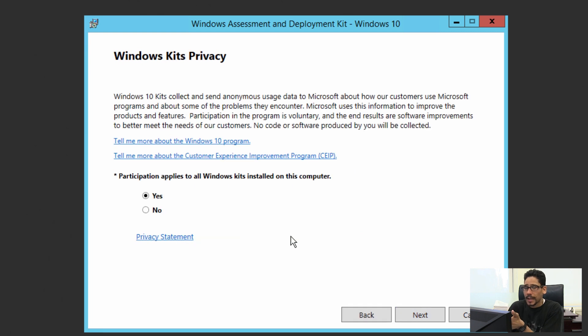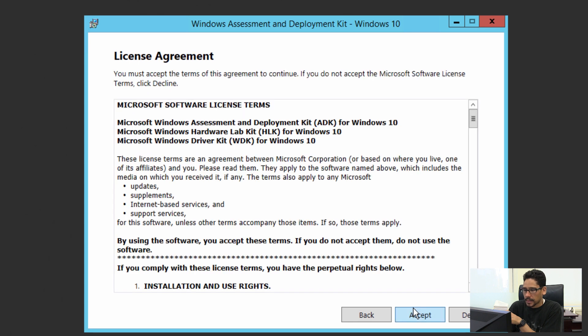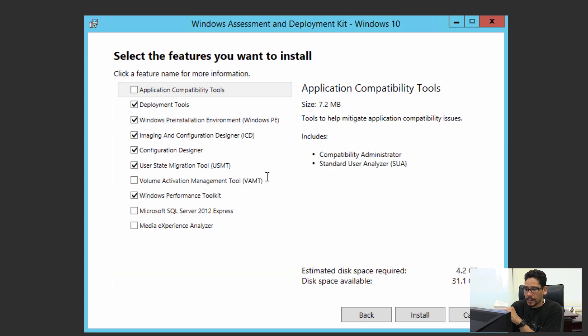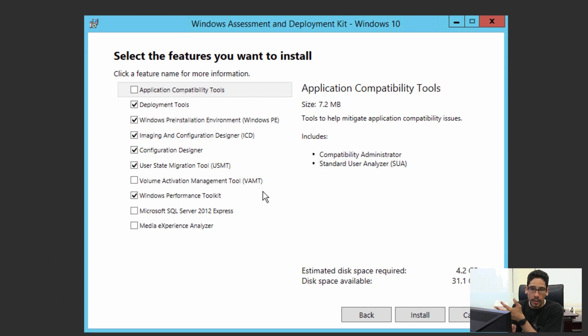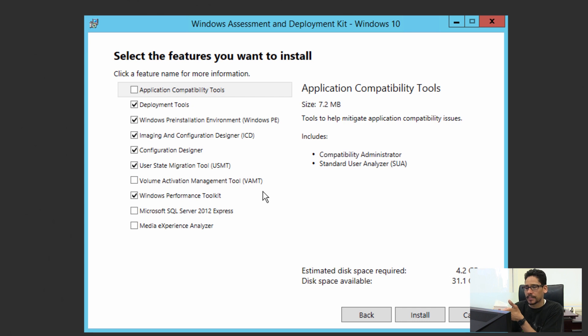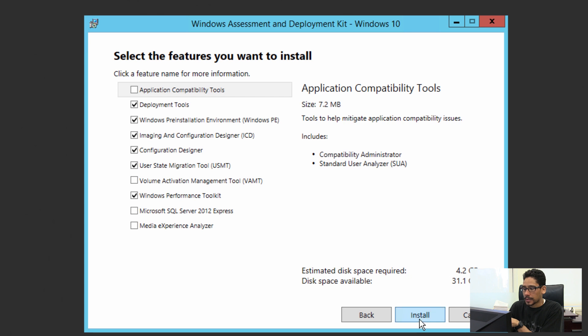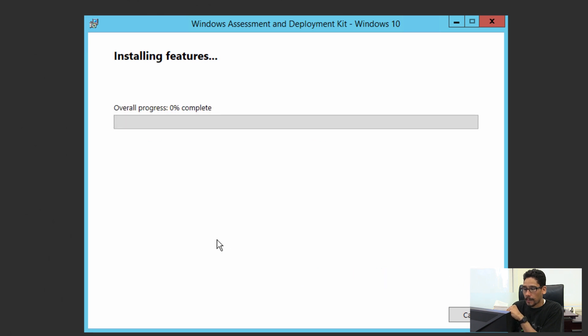This is really up to you. I'm going to click no, I don't want to participate, and click next. Read the license agreement, click accept. I'm going to leave everything as the default for now, but if you want you can add volume activation management tools, SQL Server 2012, media experience analyzer—there's a bunch of other stuff. I'm just going to use the default settings and click install.